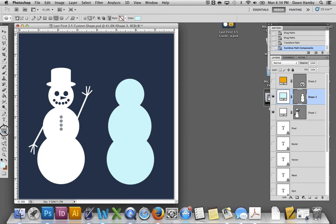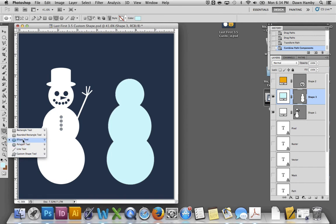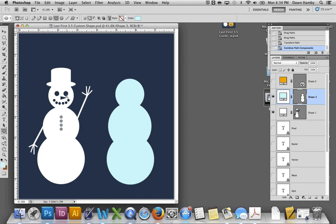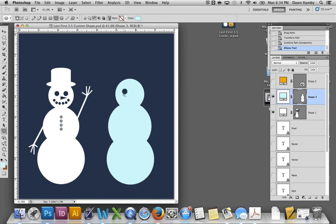Next will be to add the eyes. So you can use the ellipse tool, or you could use any of the custom shapes, but I'm going to keep it simple. And we want the eyes to be holes where the background shows through, so we're going to use the third option, which is subtract from the shape area. And create those eyes.